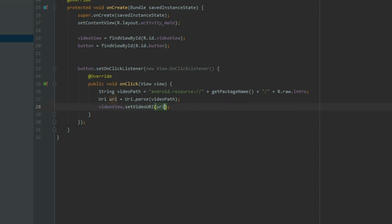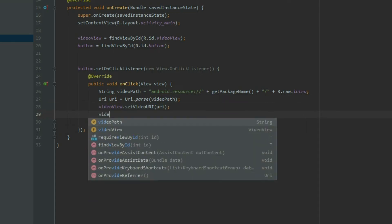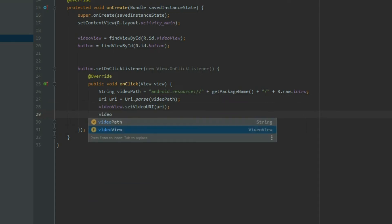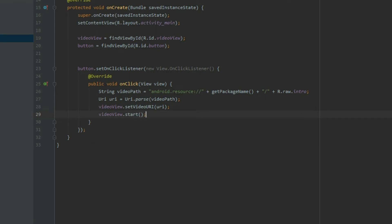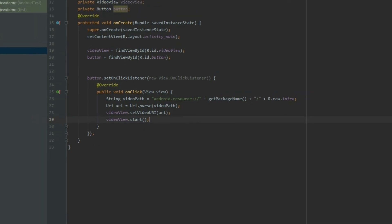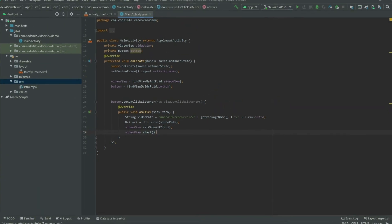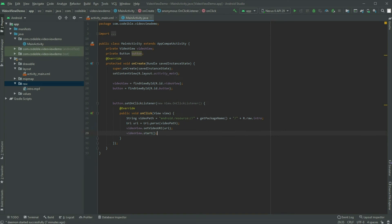Now that the video is added to the video view, take the video view object and call the start method to play the video. If we run the app and click on the button, the video will start.